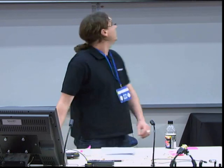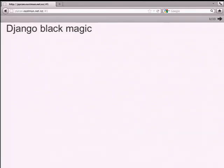I'm giving a talk basically on sort of advanced and unethical uses of Django.